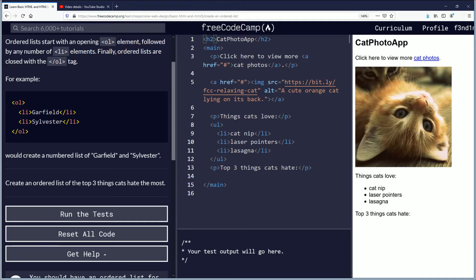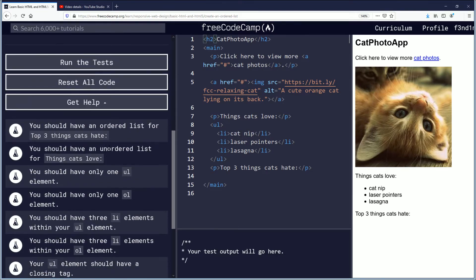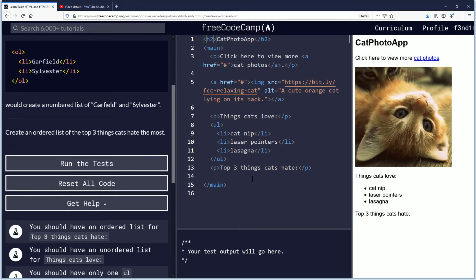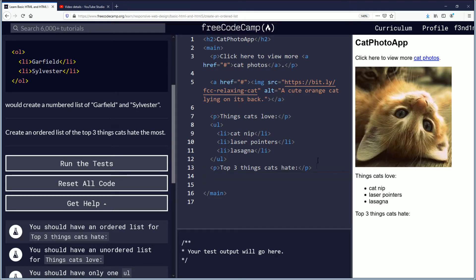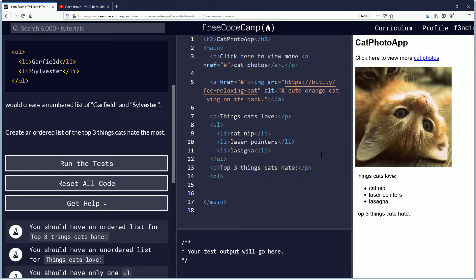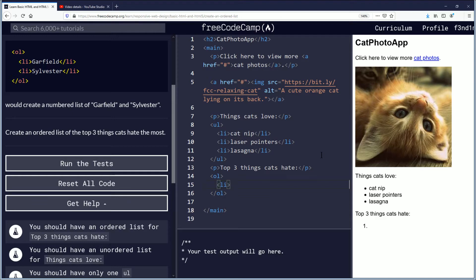Create an ordered list of the top three things cats hate the most, and then run the test. So for this challenge, you should have an ordered list for top three things cats hate that goes after this one here. We'll do OL ordered list, we'll go down and we'll close it with slash OL.